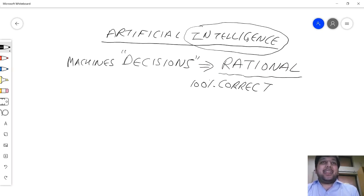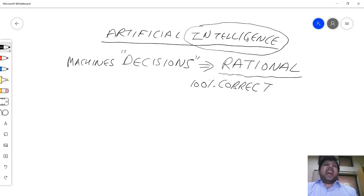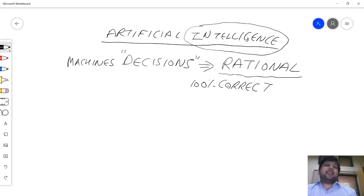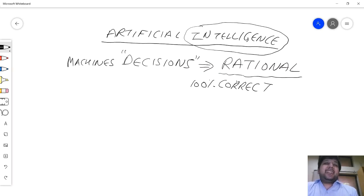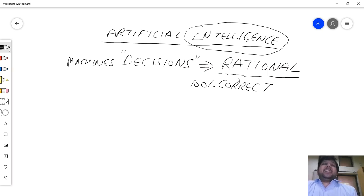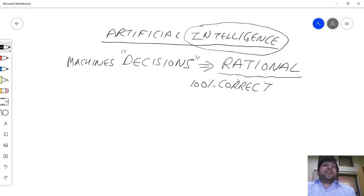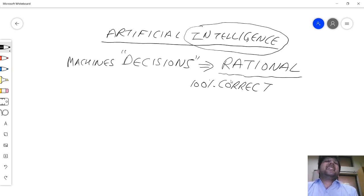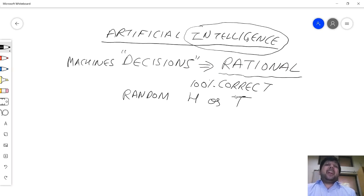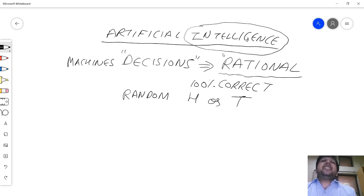However, a care must be given that a rational decision may not always be 100% correct. Classic example: I have a coin and I'll toss it - will I get a head or tail? Typical answer is 50% probability of head, 50% probability of tails. You may say head and tail may come - that's not the correct decision but it's still rational.